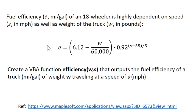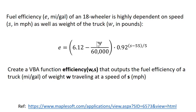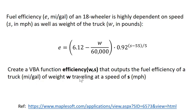So the efficiency is given by this expression here where we have the weight in pounds and we have the speed in miles per hour. And our goal is to create a VBA function called efficiency with arguments of weight and speed that outputs the fuel efficiency of a truck, miles per gallon, of the truck of weight W traveling at the speed of S.